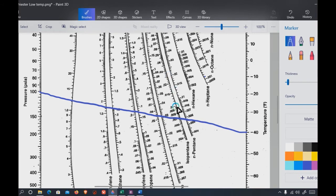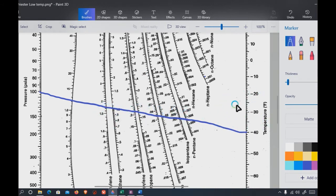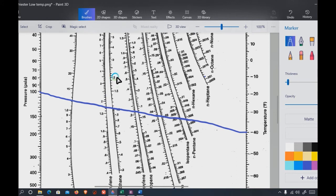K values are very important in determining the equilibrium composition at each stage. If equilibrium is achieved at a plate, you can determine specific fractions of each component. For a mixture of methane, ethane, propane, butane, and pentane, at a given plate with known K values, you might achieve 30% methane, 10% ethane, or 5% propane. Higher relative volatility or higher K value components will be more concentrated in the vapor phase at each plate.